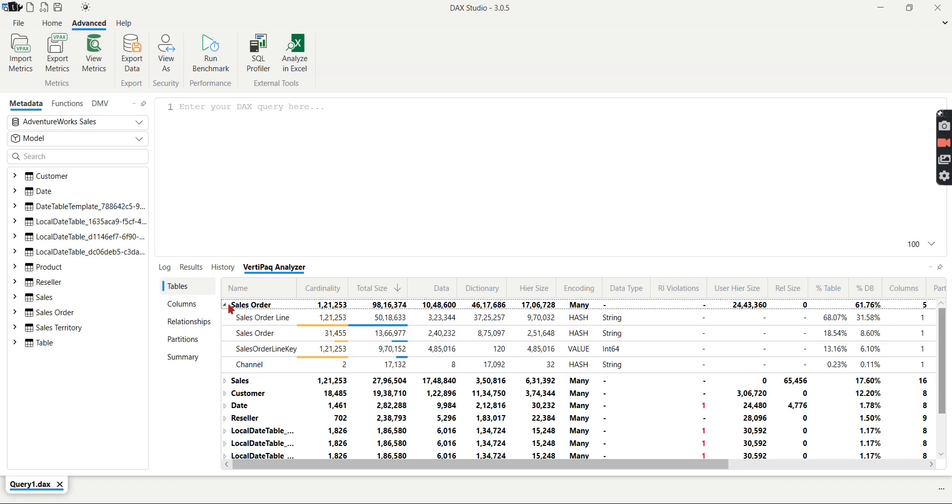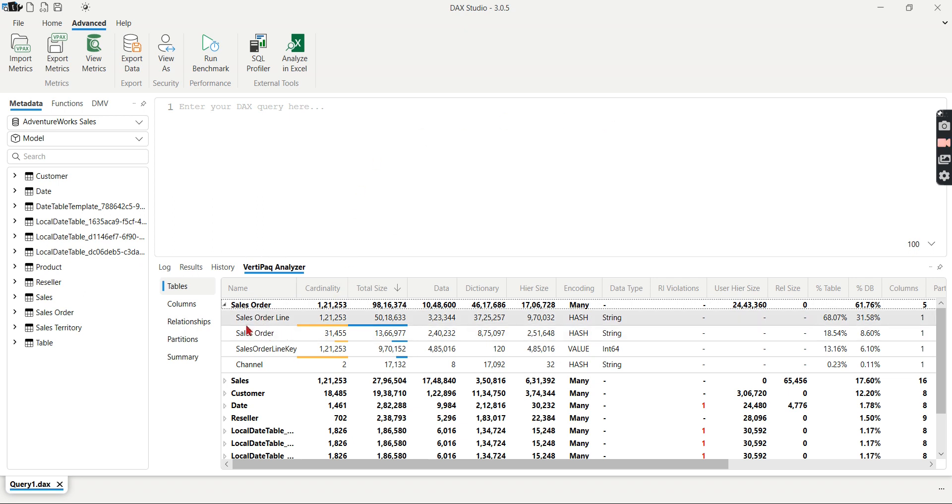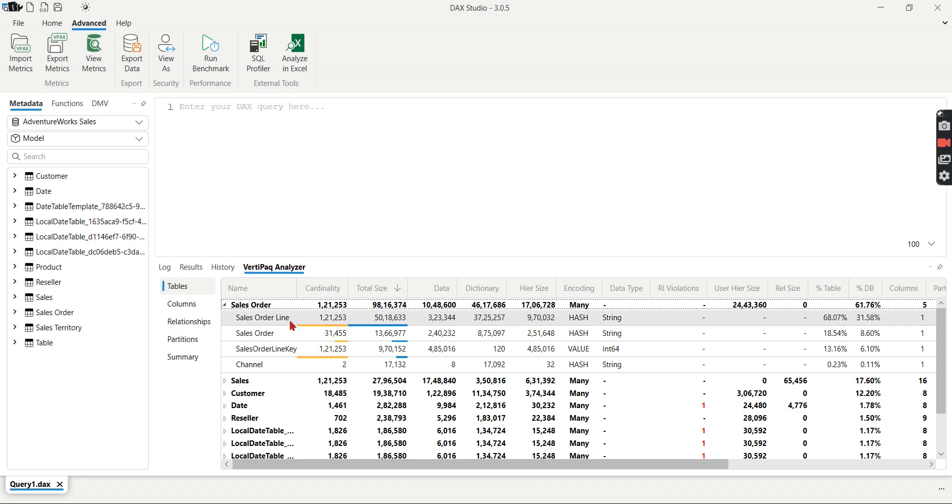If you focus only on this table and reduce it to 50 percentage, then the entire model is compressed. So obviously one of the simplest ways to improve the performance is to reduce the model size. Whichever column is not used you can get rid of. So from here you can see the sales order line table. I mean sales order table, sales order line column is not at all used.